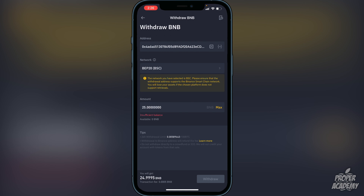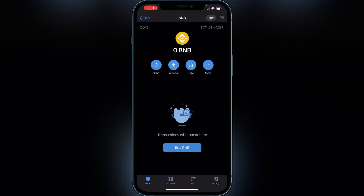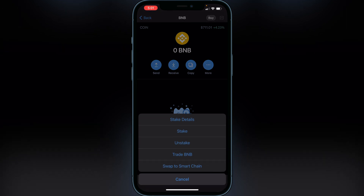Once you have your BNB in your Smart Chain wallet — whether you bought BNB directly in Trust Wallet or transferred it from Binance — confirm that the BNB is in your Smart Chain wallet and not in your BNB wallet. If it is in your BNB wallet by mistake, click on BNB, click the dots, and click Swap to Smart Chain. Just make sure it's in your Smart Chain wallet and you'll be good to go.